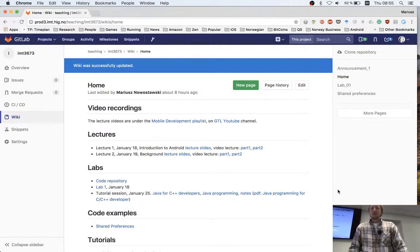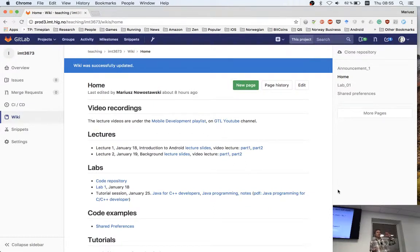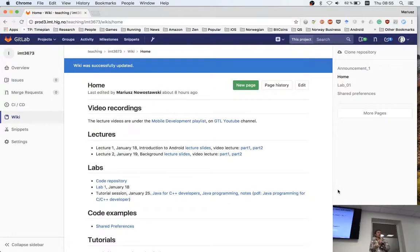On constants: in C++ it's trivial — stuff them into a .h file and include them where needed. Java doesn't have .h files. Initially people put all constants into an interface and then implemented the interface in classes that needed them. But it was frowned upon because it misleads the reader into thinking the class implements something when it actually just uses the constants.